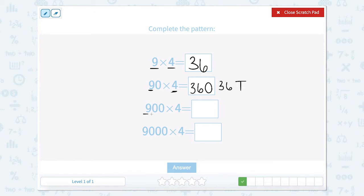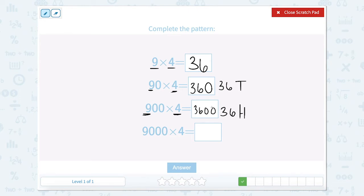Now we have 9 hundreds times 4. Well that would give me 36 hundreds. So 36 hundreds can be written like this. Nice job.